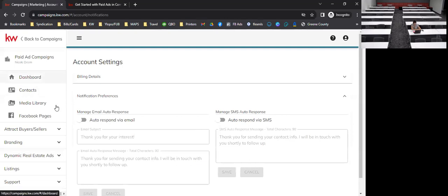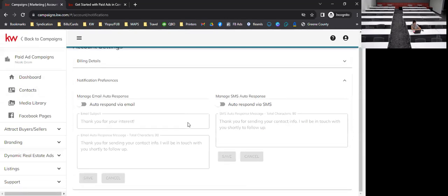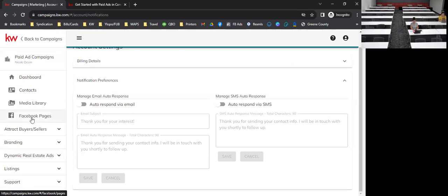You can do just one notification type or none. A lot of people prefer texting these days, but you do have to have Twilio connected in order for texting to work. If you just have email set up, it automatically comes from your Command email — you get 5,000 emails per month.